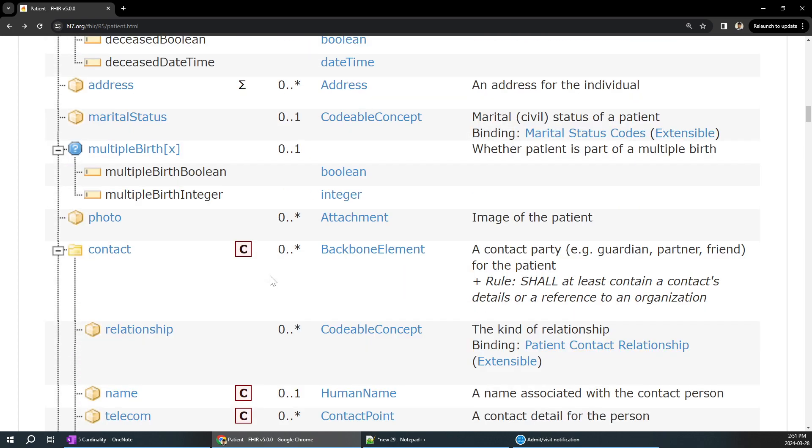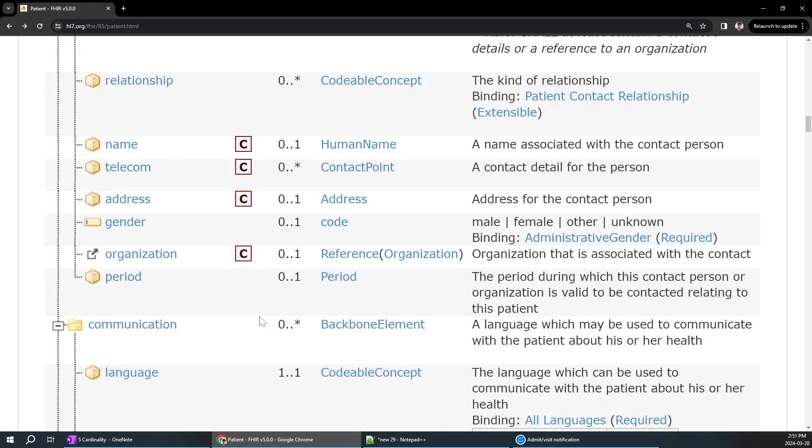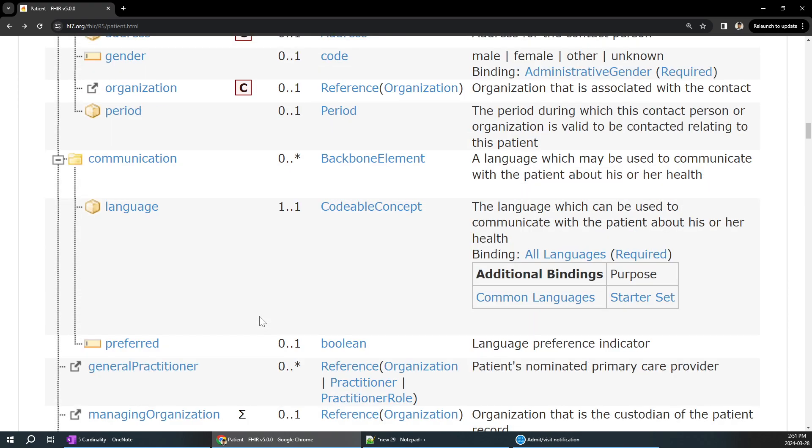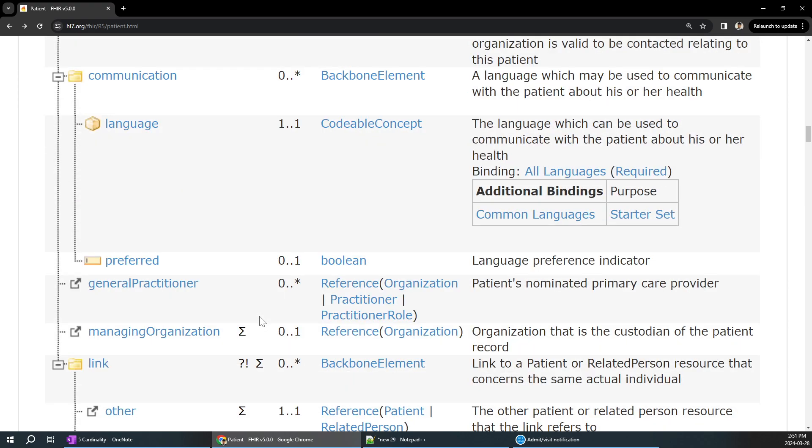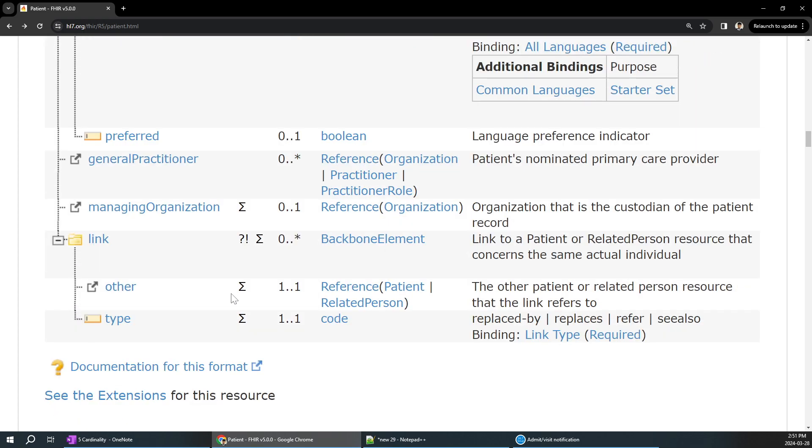Similarly, for all the details, for example, contact information, of course, you might have multiple contacts, the parent, gender, the guardian, and everyone. Everything has been decided. That's how the cardinality is important.